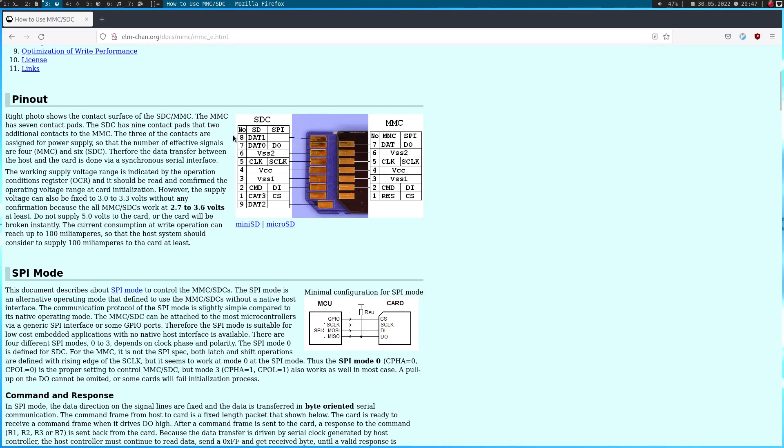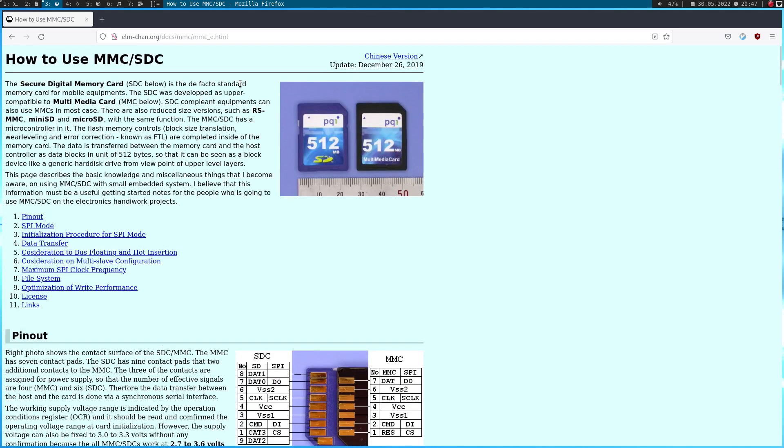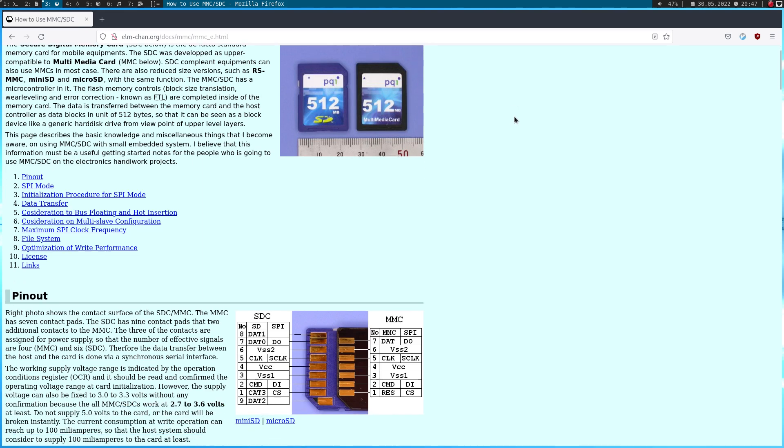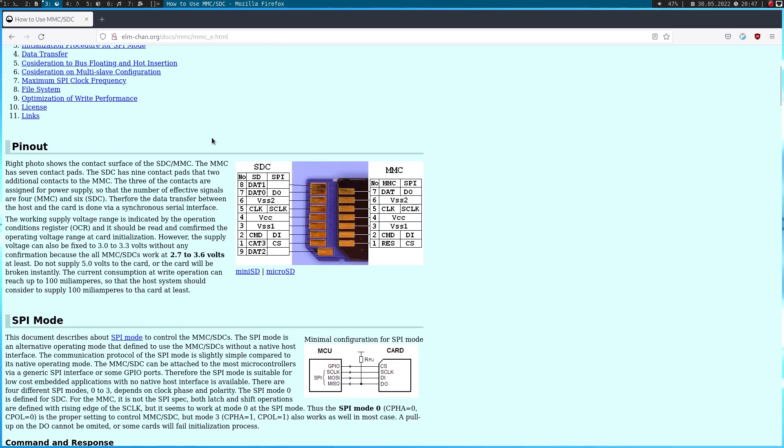So this webpage here shows you in a lot of details how to use an SD card with a microcontroller. So this page is useful if you want to write your own driver to access an SD card, but I only pulled it up because of this pinout picture down here. So what you can see here is we have the pads of a standard SD card and here we have a table with the pinout. And what you can see here is SD cards offer two modes to access them. Here on the left hand side we have the standard SDIO mode, which uses all nine pins of the SD card.